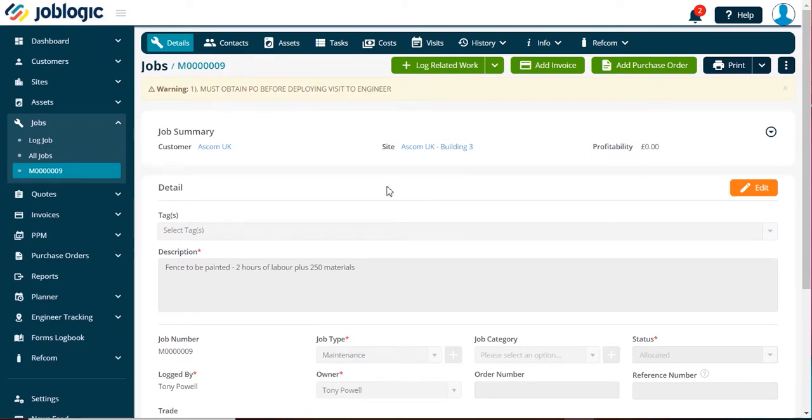Adding a task to a job. Welcome to this short tutorial on how to add a task to a job.